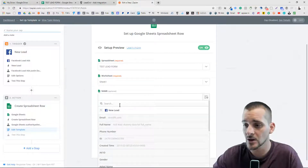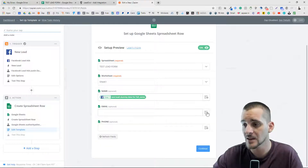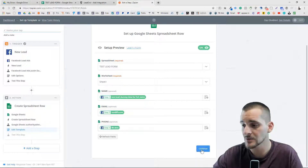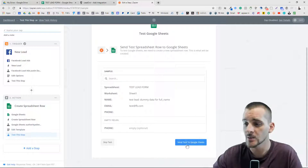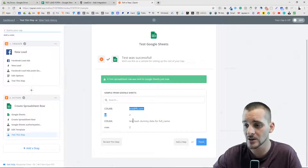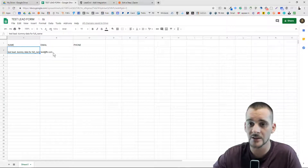Here is where we're going to add in those fields that we put into the Google Sheet. When Zapier takes that information from the lead form you created in the ad, it's going to zap it into a Google Spreadsheet. Come over to the dropdown and match them up: full name goes to name, email goes to email, phone number goes to phone number. Send a test to Google Sheets — when we go to Google Sheets we're going to see: test@fb.com, 'test lead' as dummy data for full name, and we can go to finish.